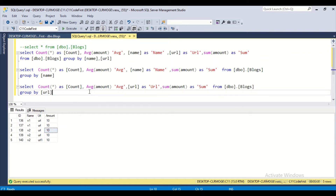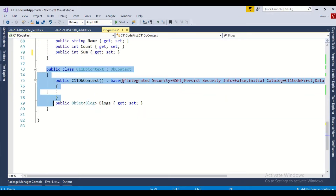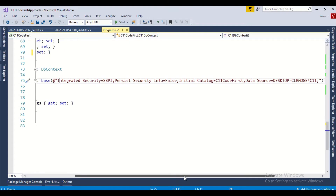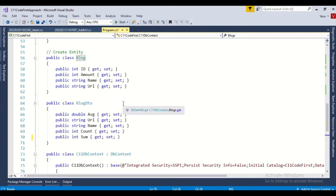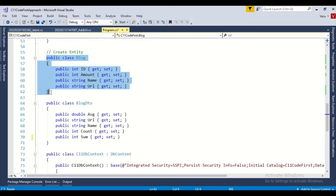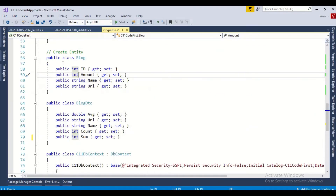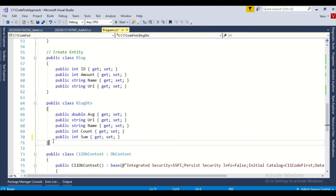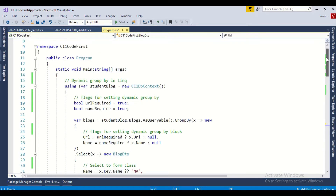Now let me show how to develop the same concept in C# .NET. I need to pass two columns dynamically — I can pass one or two, either name or URL or both. I already have my DB context class with a connection string connecting to the same database and table. This is my block table, and I have a DTO class to convert the result into.